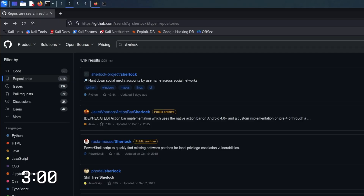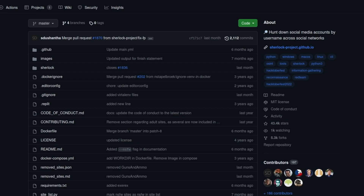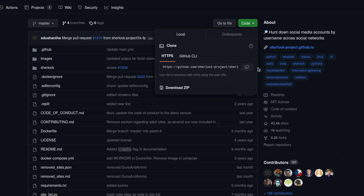Here we are on GitHub. We're going to download this project called Sherlock. I've used it in the past on the channel — I'll put a link in the description below. It's where you can hunt down social media profiles really quickly. Let's click on this. What we want is to click on this green button here and hit copy.